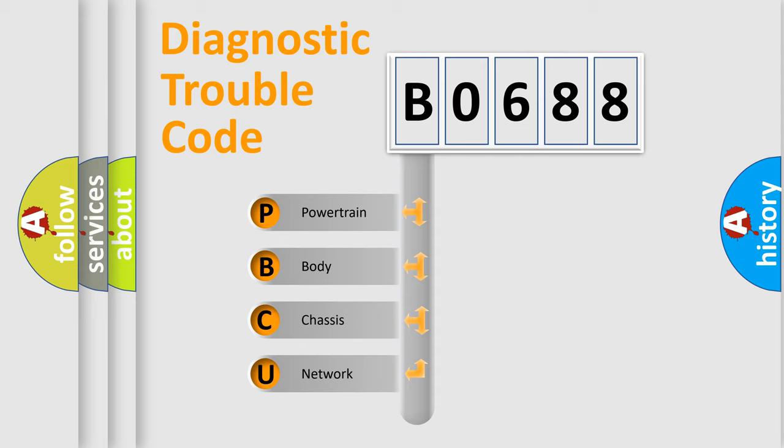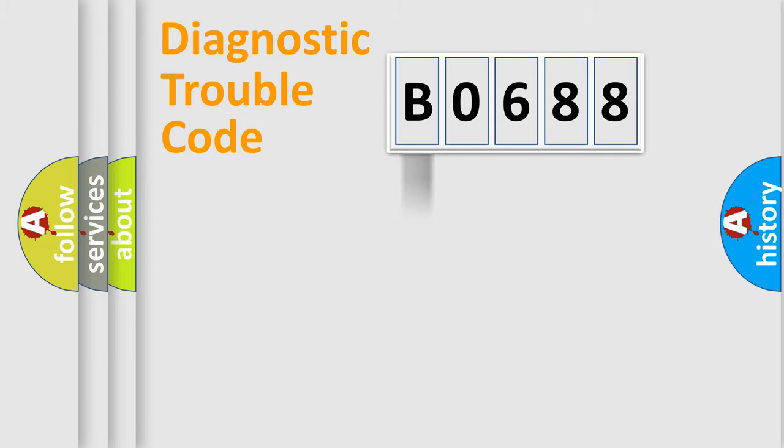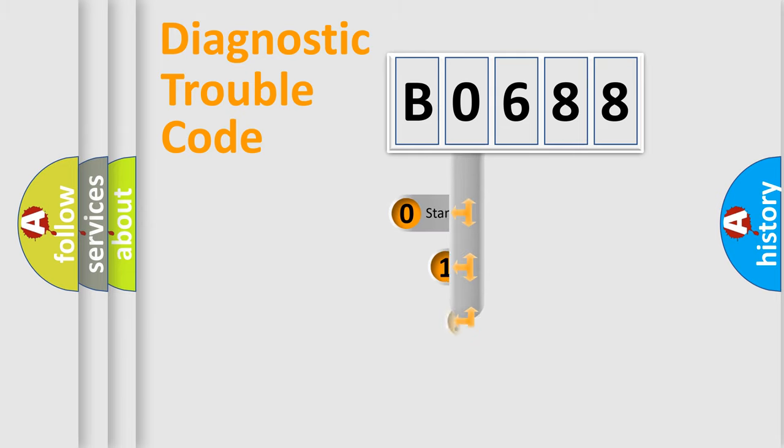We divide the electric system of automobile into four basic units: Powertrain, body, chassis, and network. This distribution is defined in the first character code.